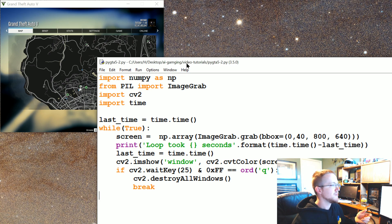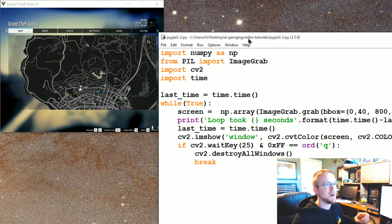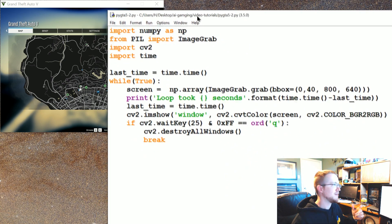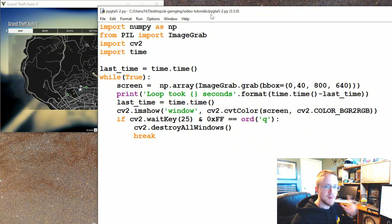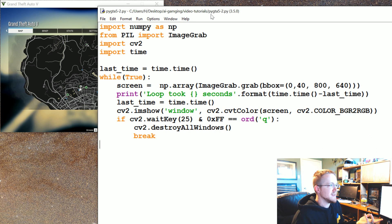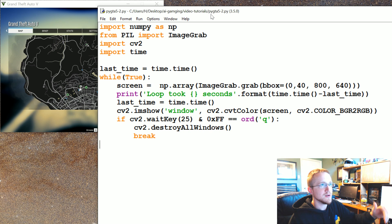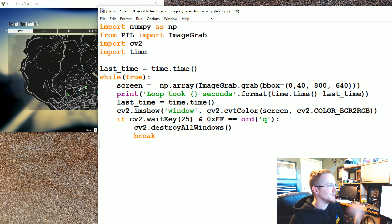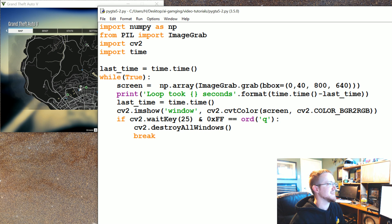Which, to be honest, is actually pretty impressive now that I think about it, because I'm almost positive that all of OpenCV is actually on the CPU. So the fact that the CPU can play GTA 5 at 10 frames a second is actually kind of cool.